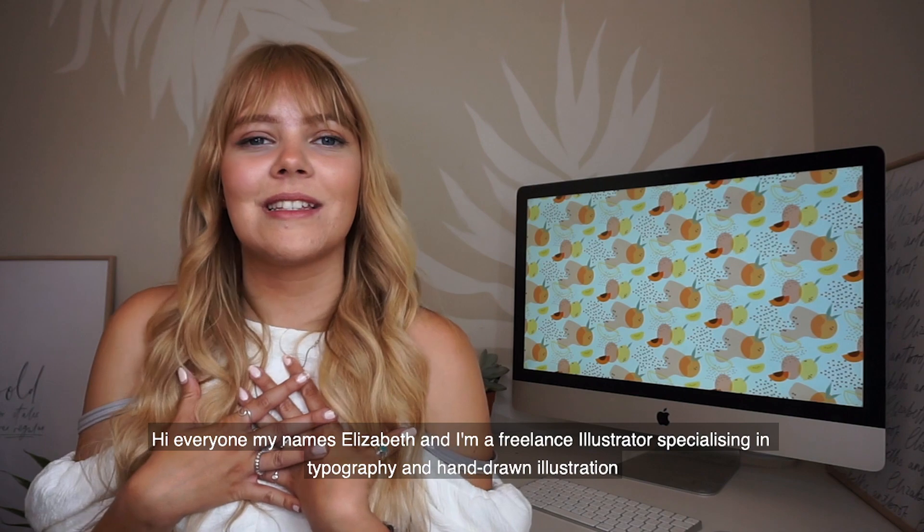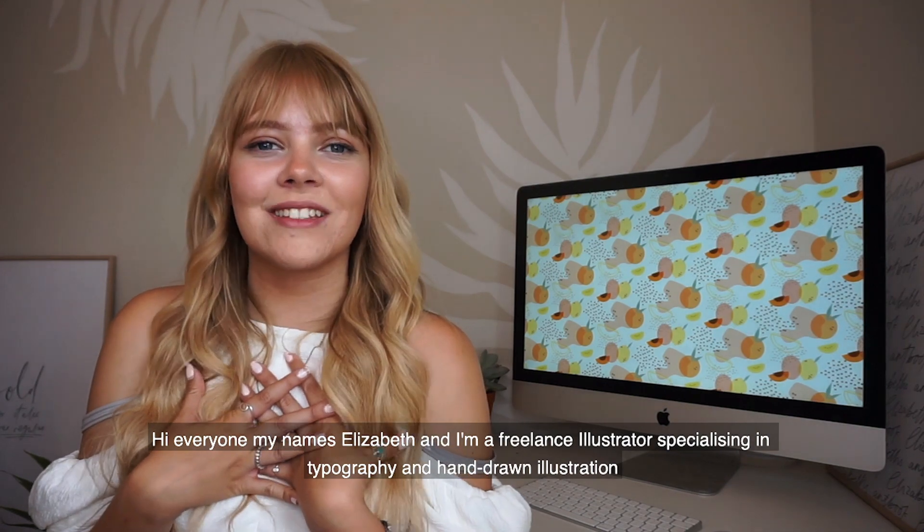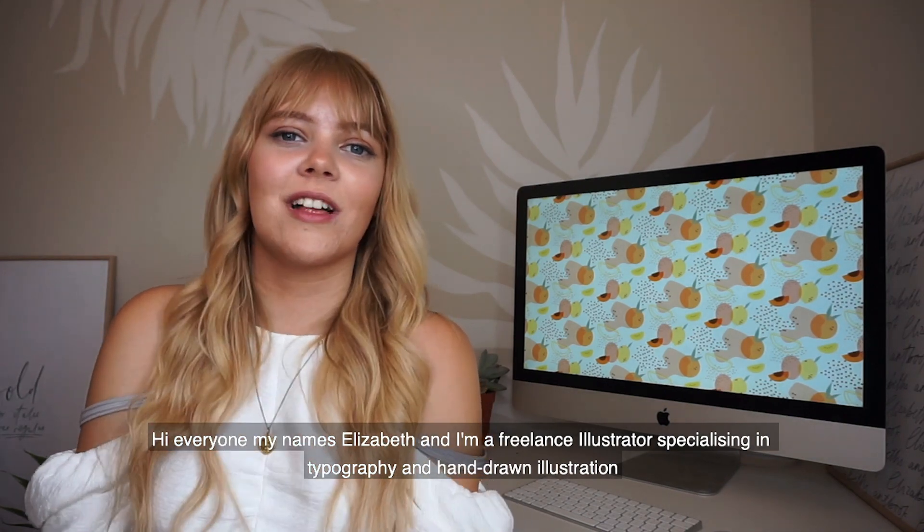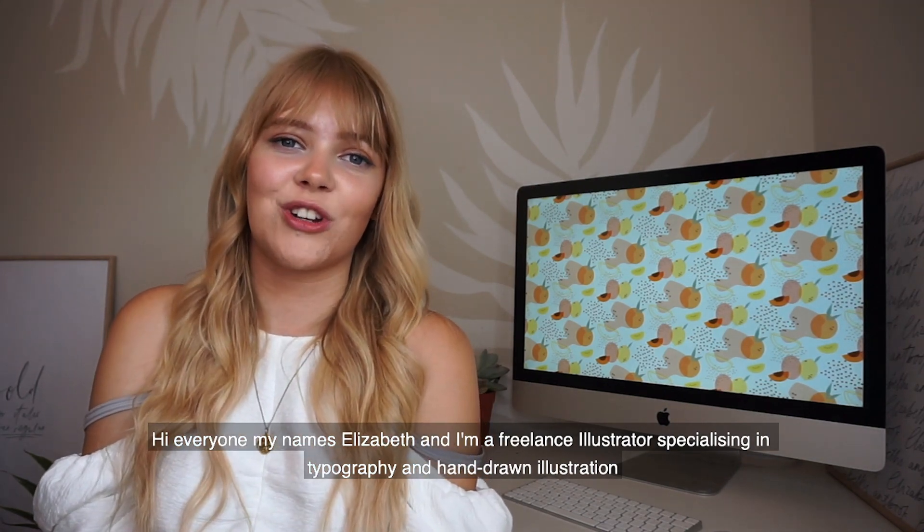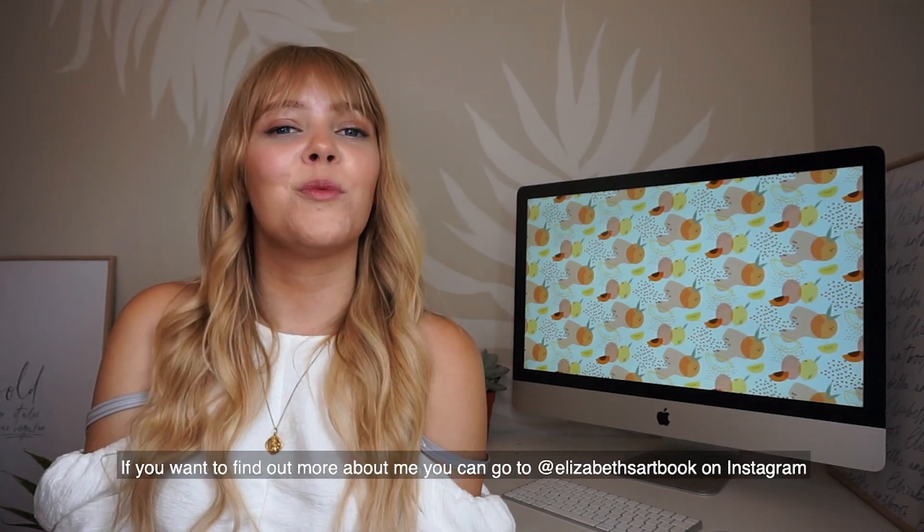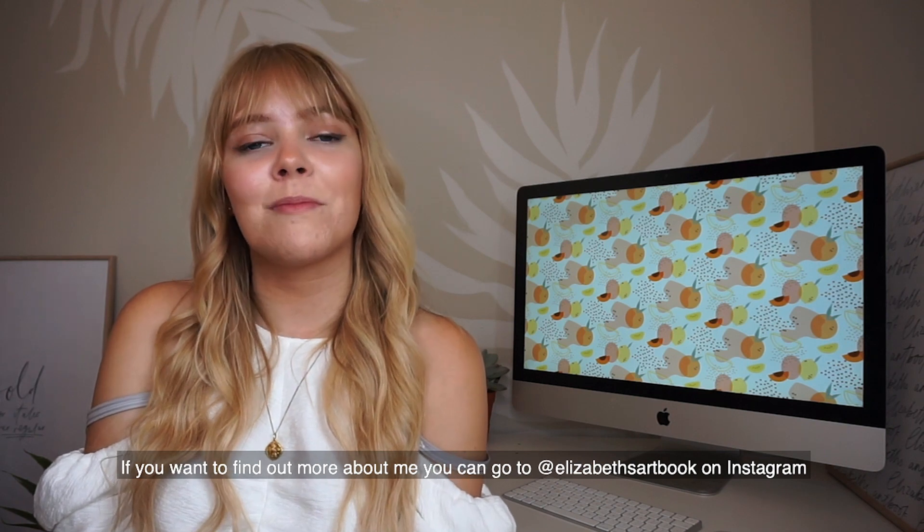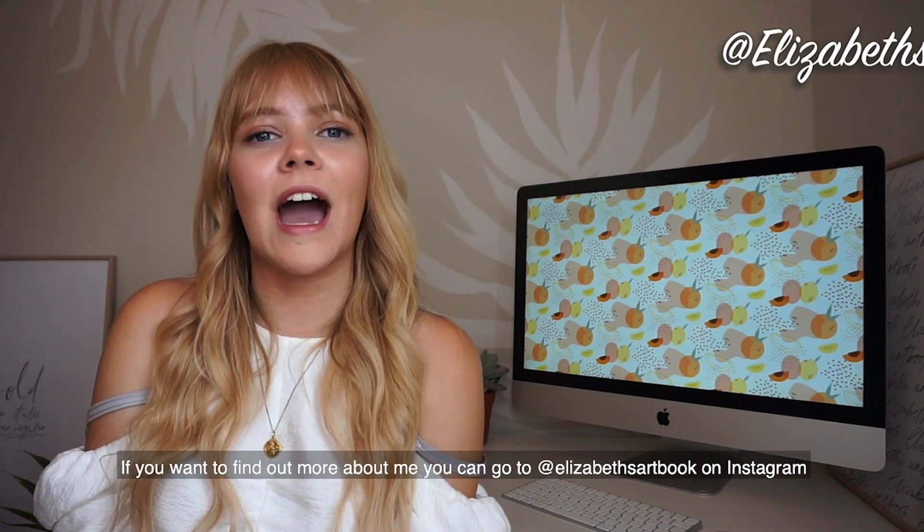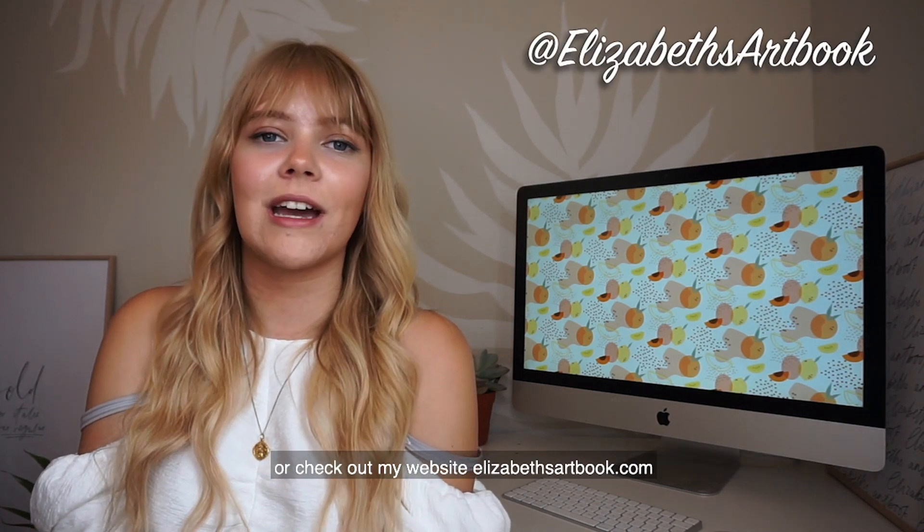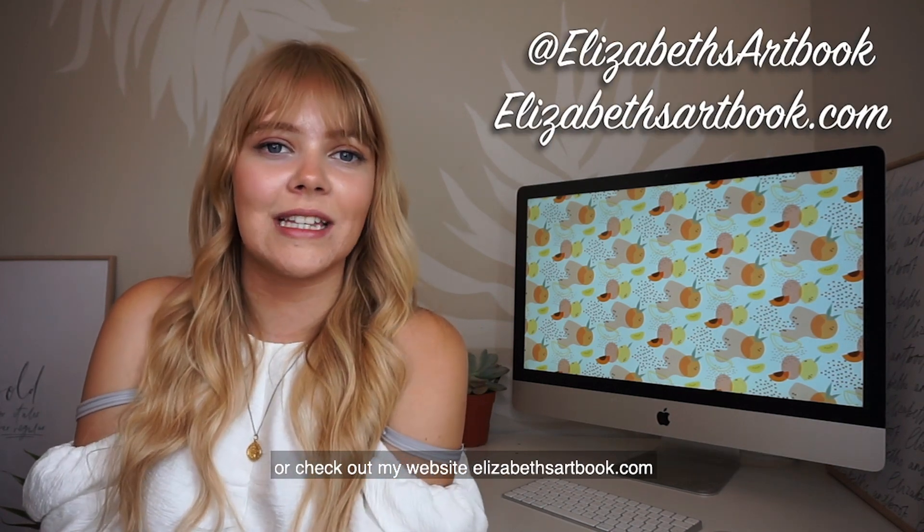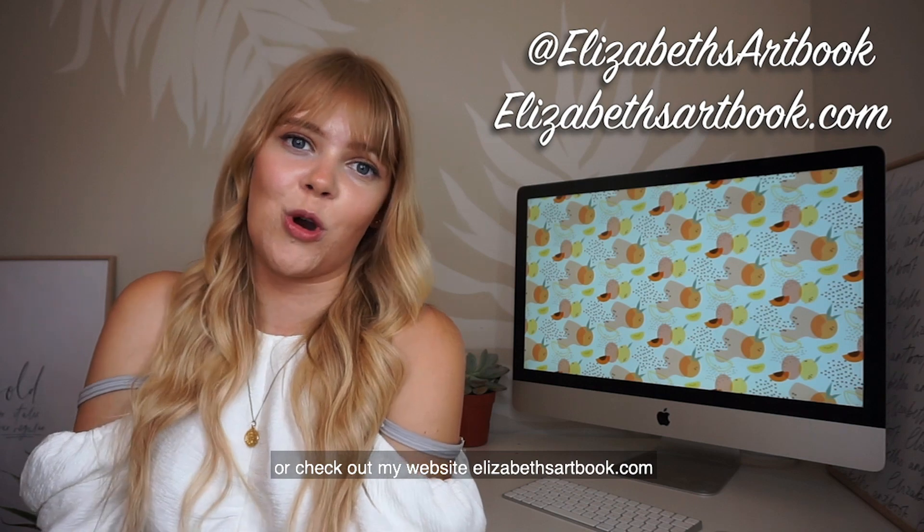Hi everyone, my name's Elizabeth and I'm a freelance illustrator specializing in typography and hand drawn illustration. If you want to find more about me, you can go to at Elizabeth Artbook on Instagram or check out my website ElizabethArtbook.com.